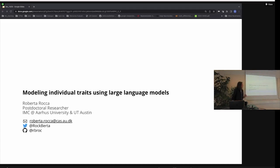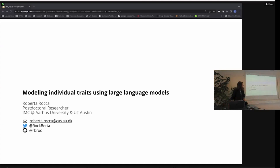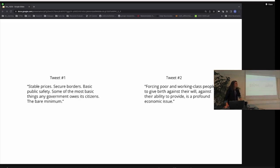This sounds very abstract, so let's try to start from something concrete. Here are two tweets. Take a couple of minutes, read through them, and try to guess which one is produced by a U.S. Democratic senator versus a U.S. Republican senator.